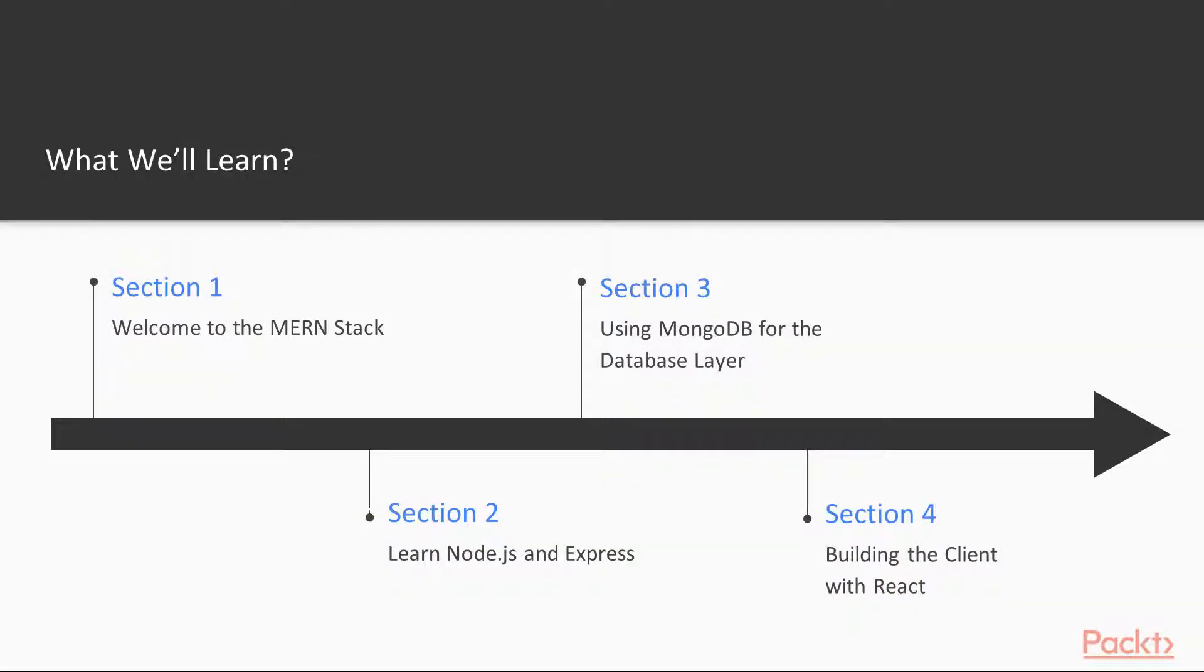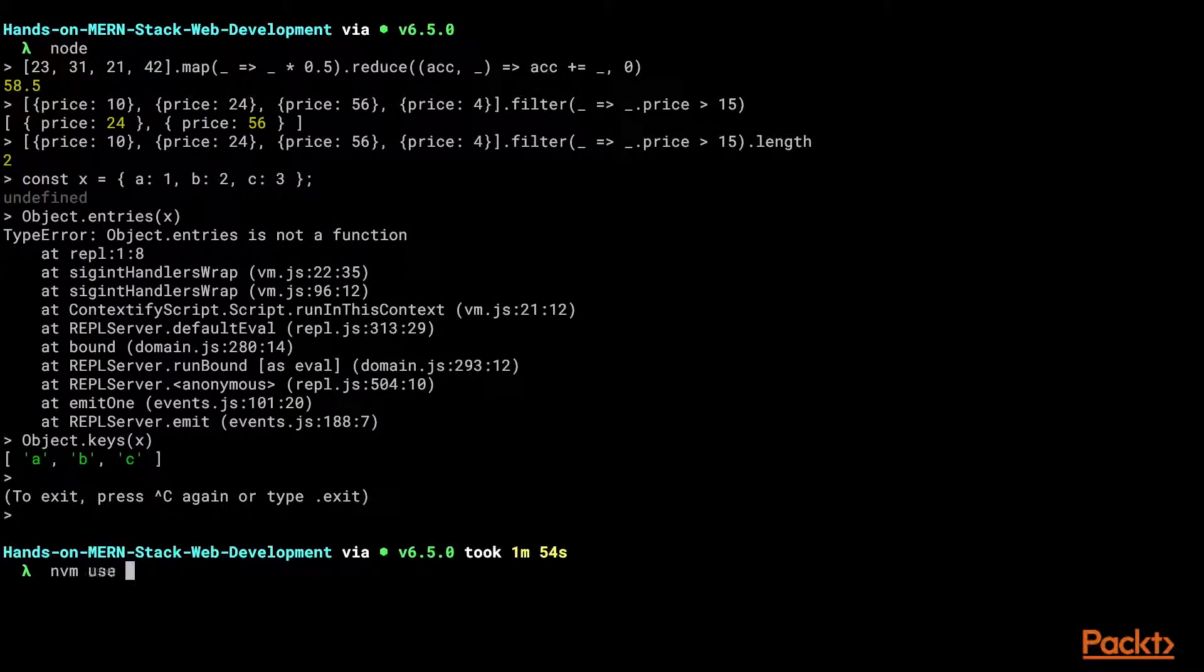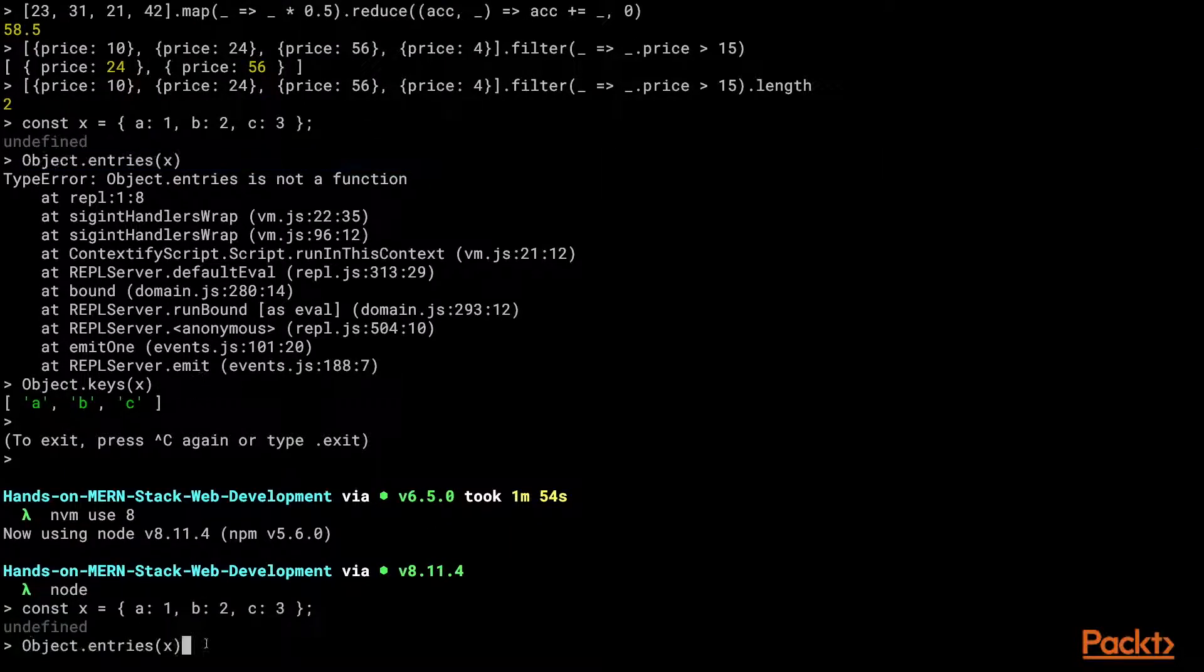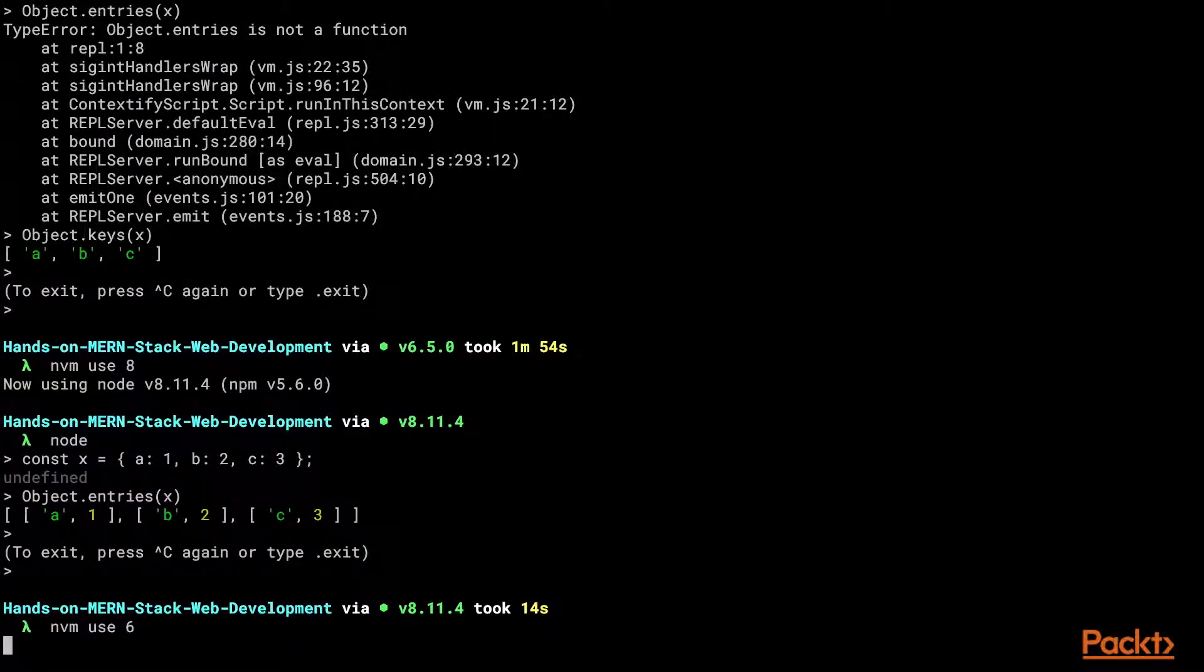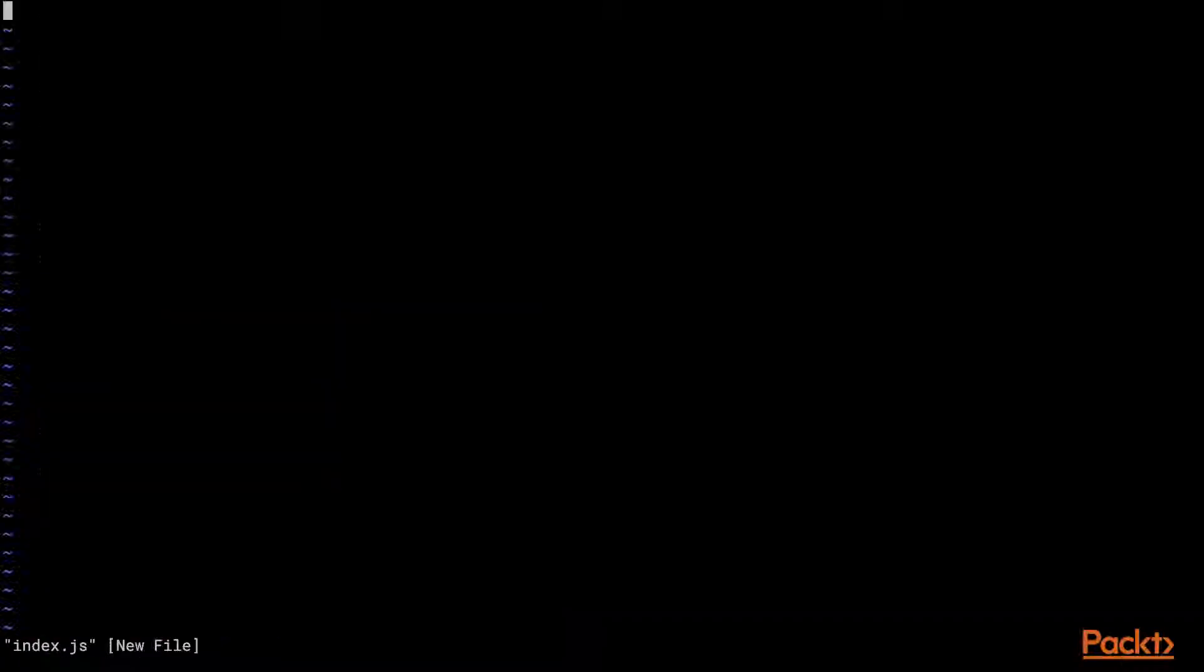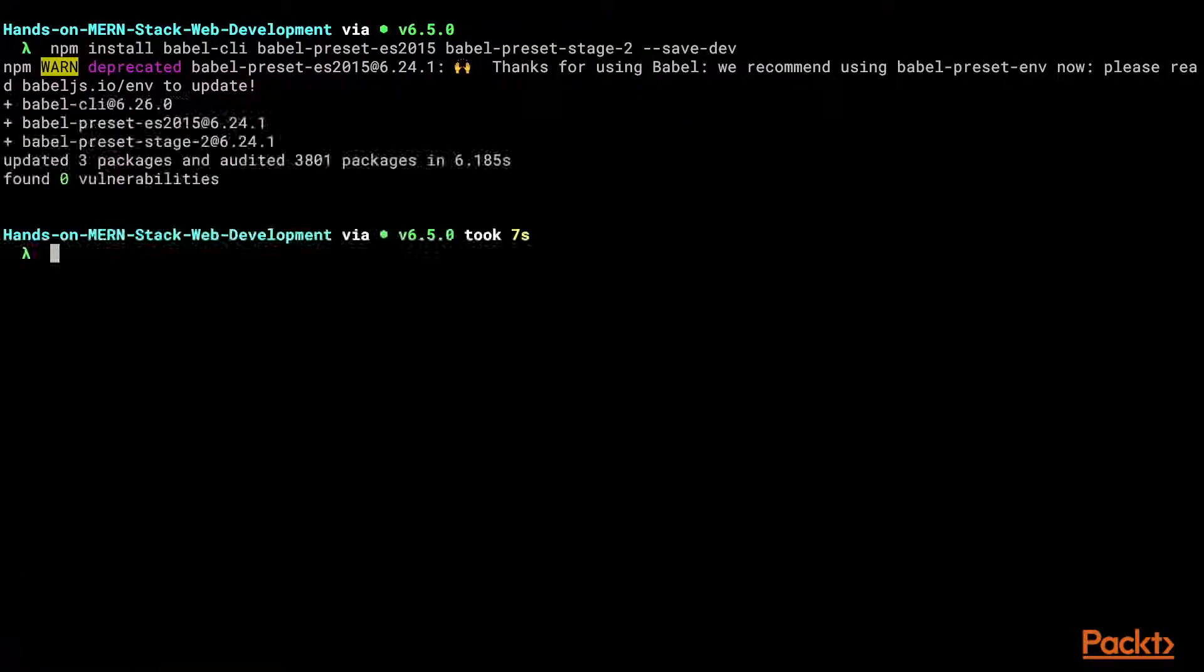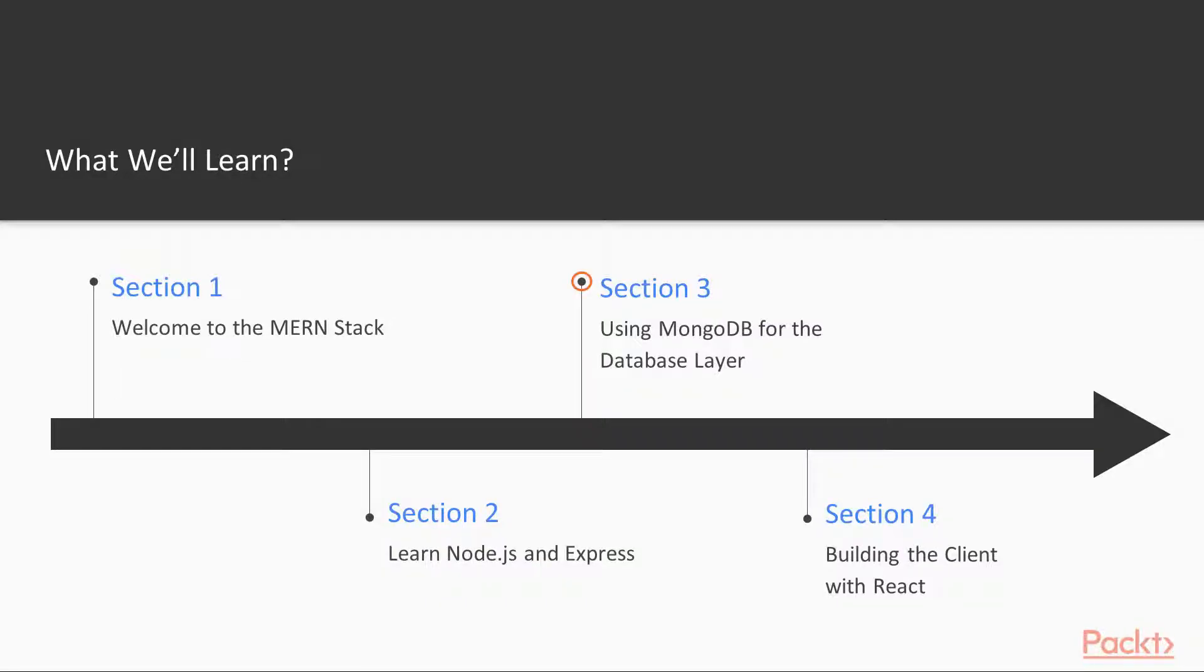In section two, we kick off our project by working with Node and Express. Here our goal is to learn about Express as a framework, set up a working server and write our own middleware modules. We'll set up Babel so we can use the latest ECMAScript features and Node.Mon for hot file reloading.